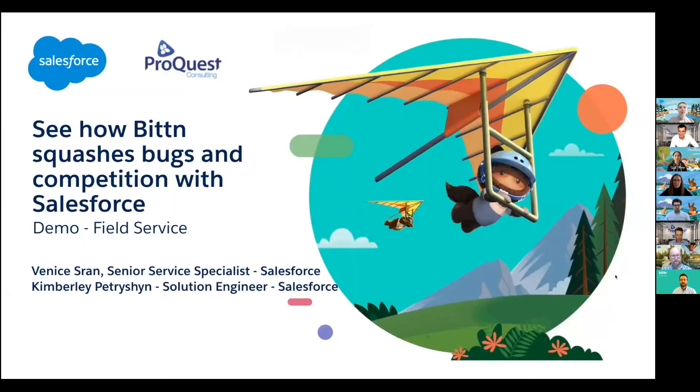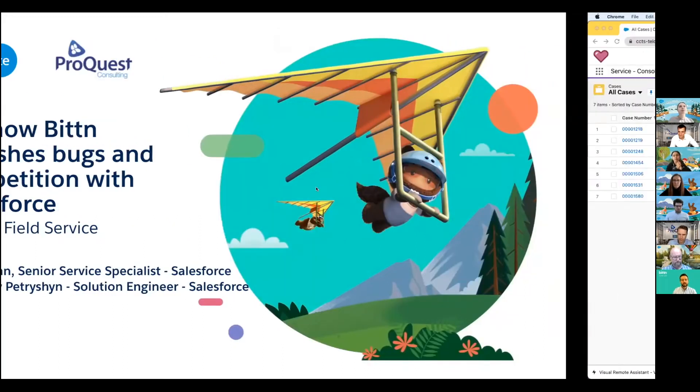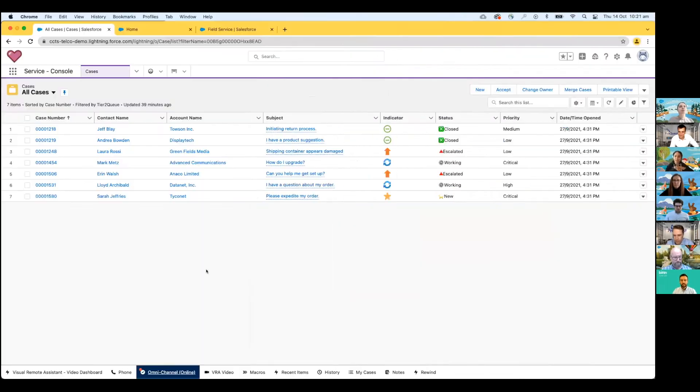Good morning, everyone. My name is Venice Sran, and I'm a solution engineer here at Salesforce. I'm here to show you how Salesforce can help you and your business achieve your goals.